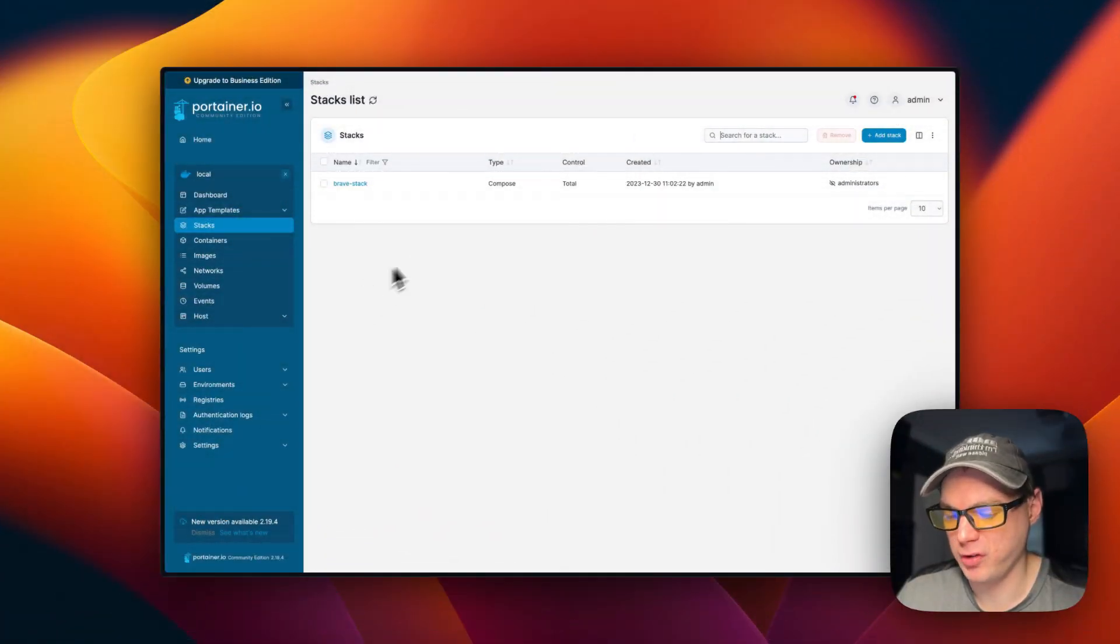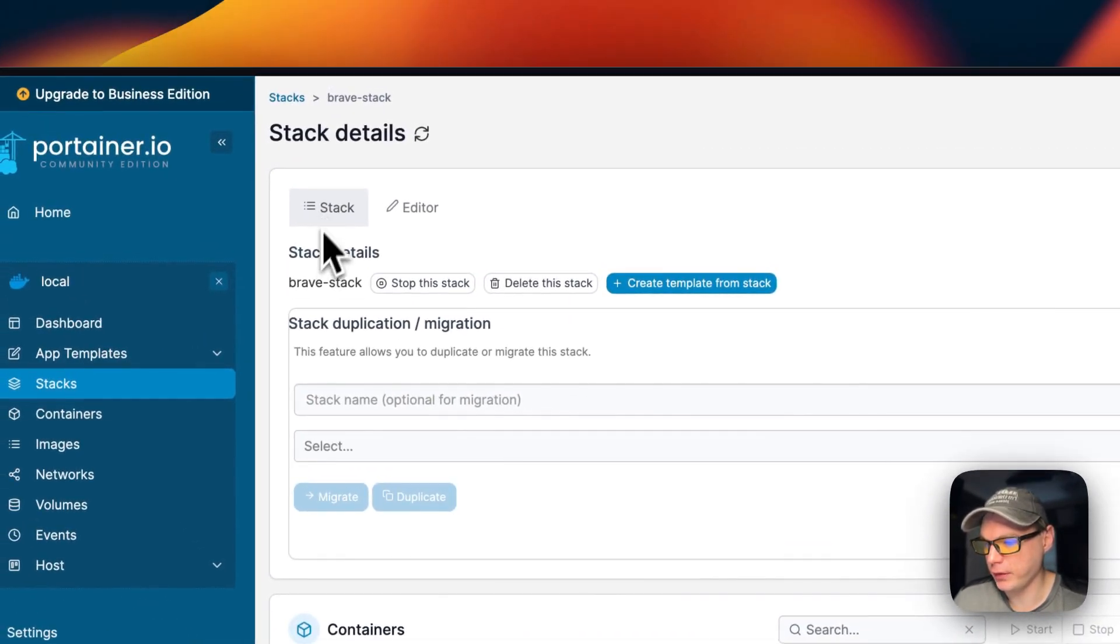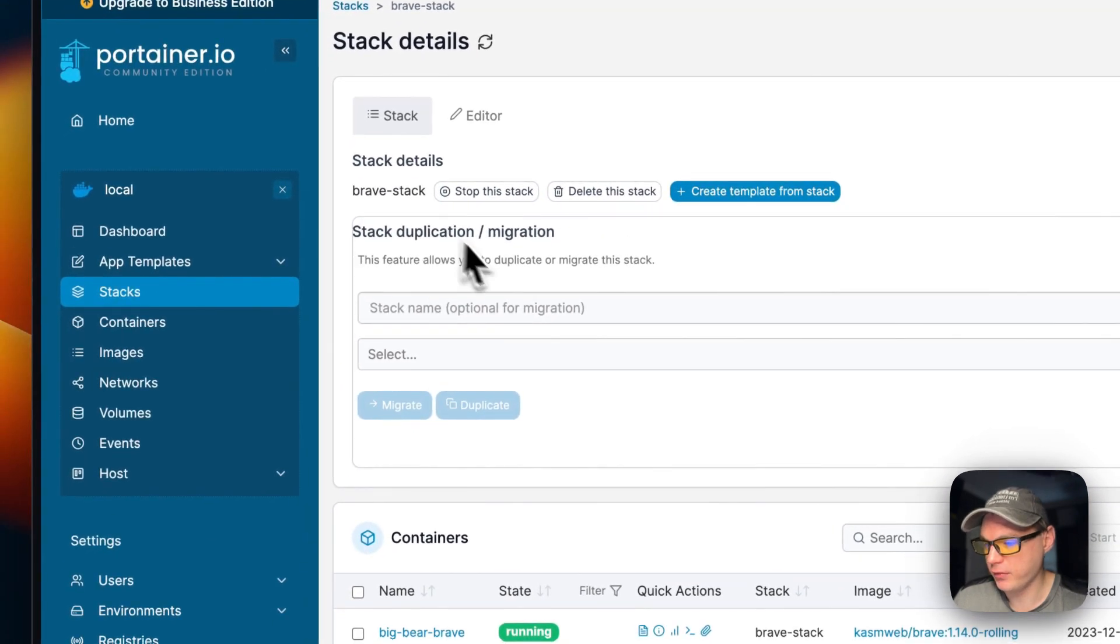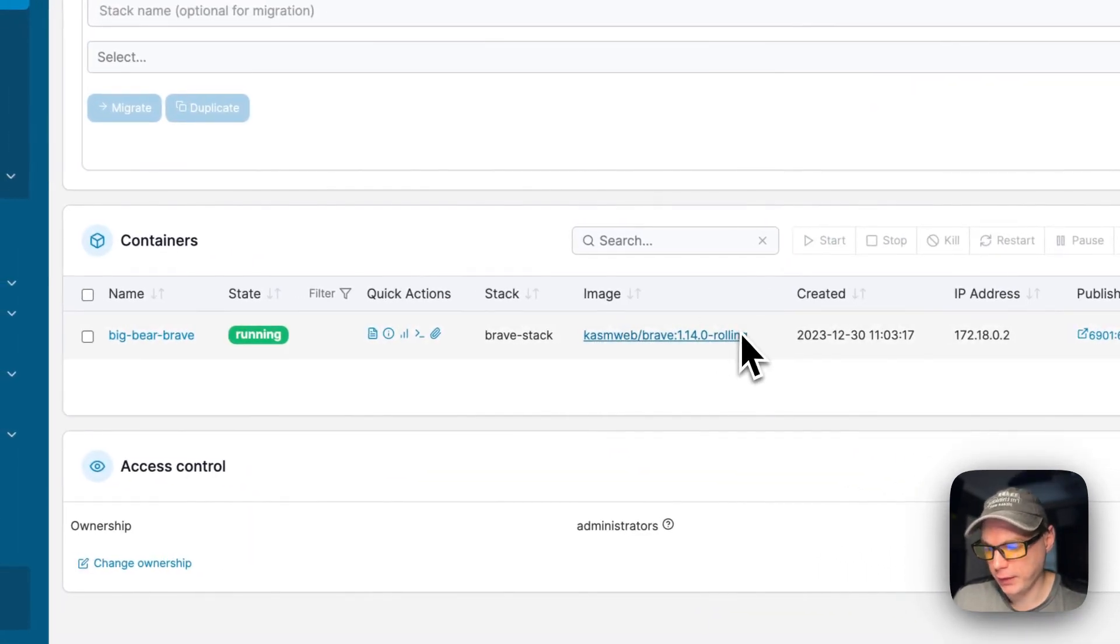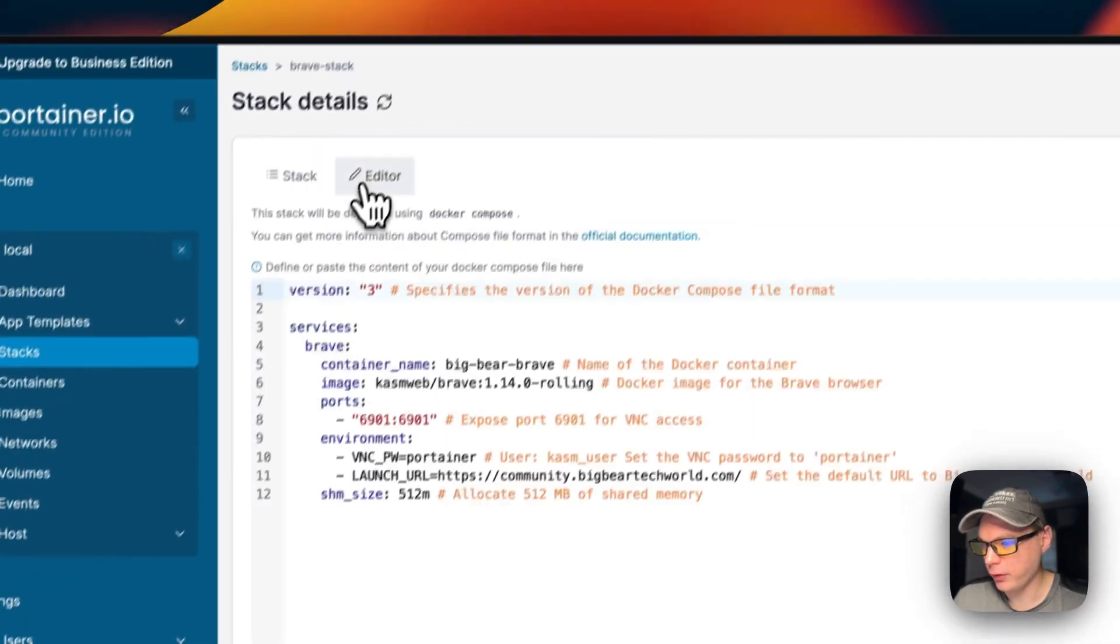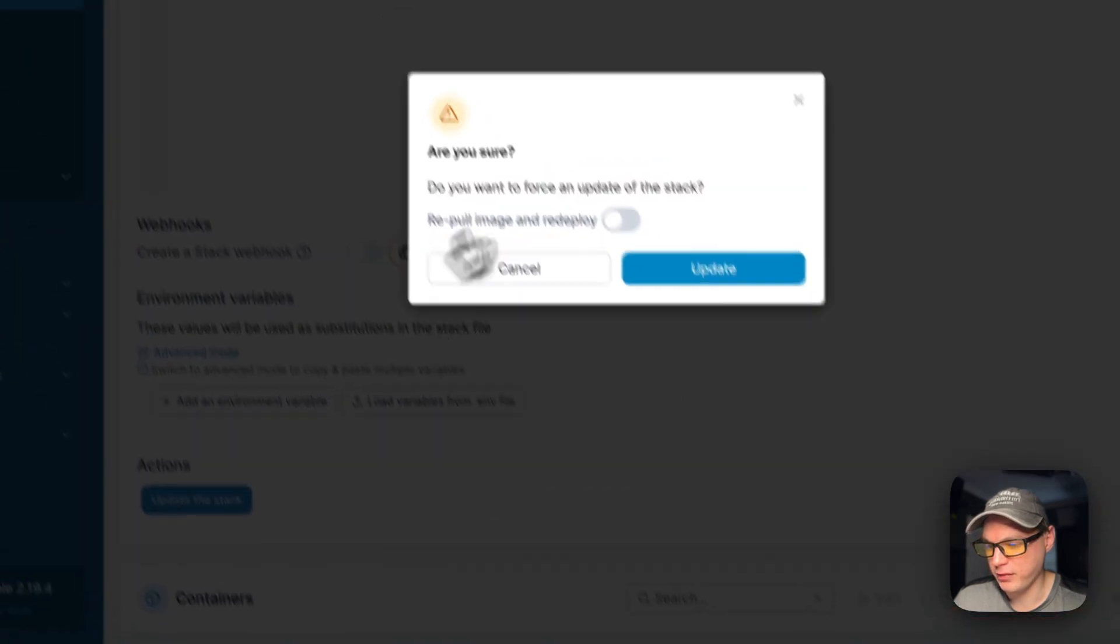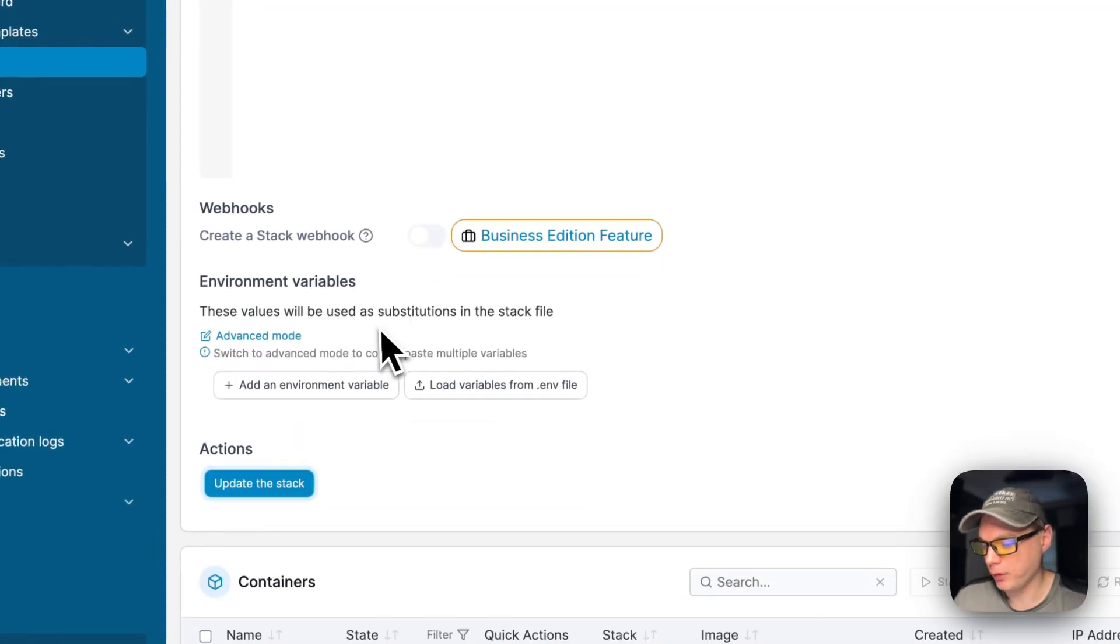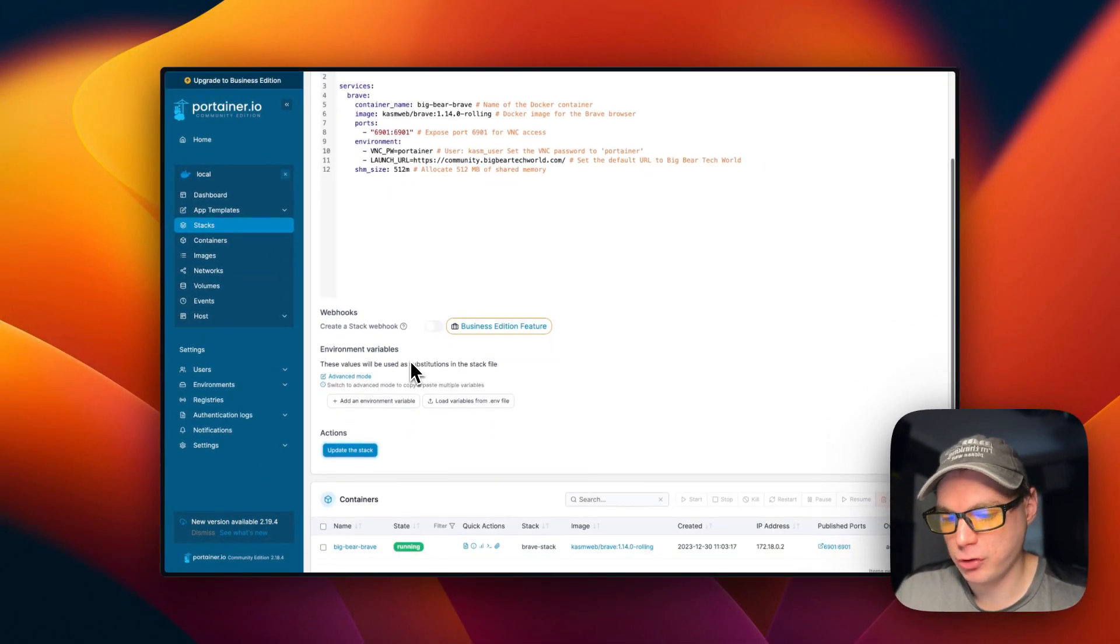Now I'm going over the stack options in Portainer. You have the stack details, stop this stack, delete the stack, create template from the stack. These are the actions. Then stack duplication/migration. You can see the containers down here and the detail on the containers. There's access control. You can also go in the editor and edit the Docker Compose, then come down here and update the stack. You can re-pull the image and redeploy. This means it re-pulls the image off the registry, gets the local cache updated, and then pushes it back out and redeploys it.